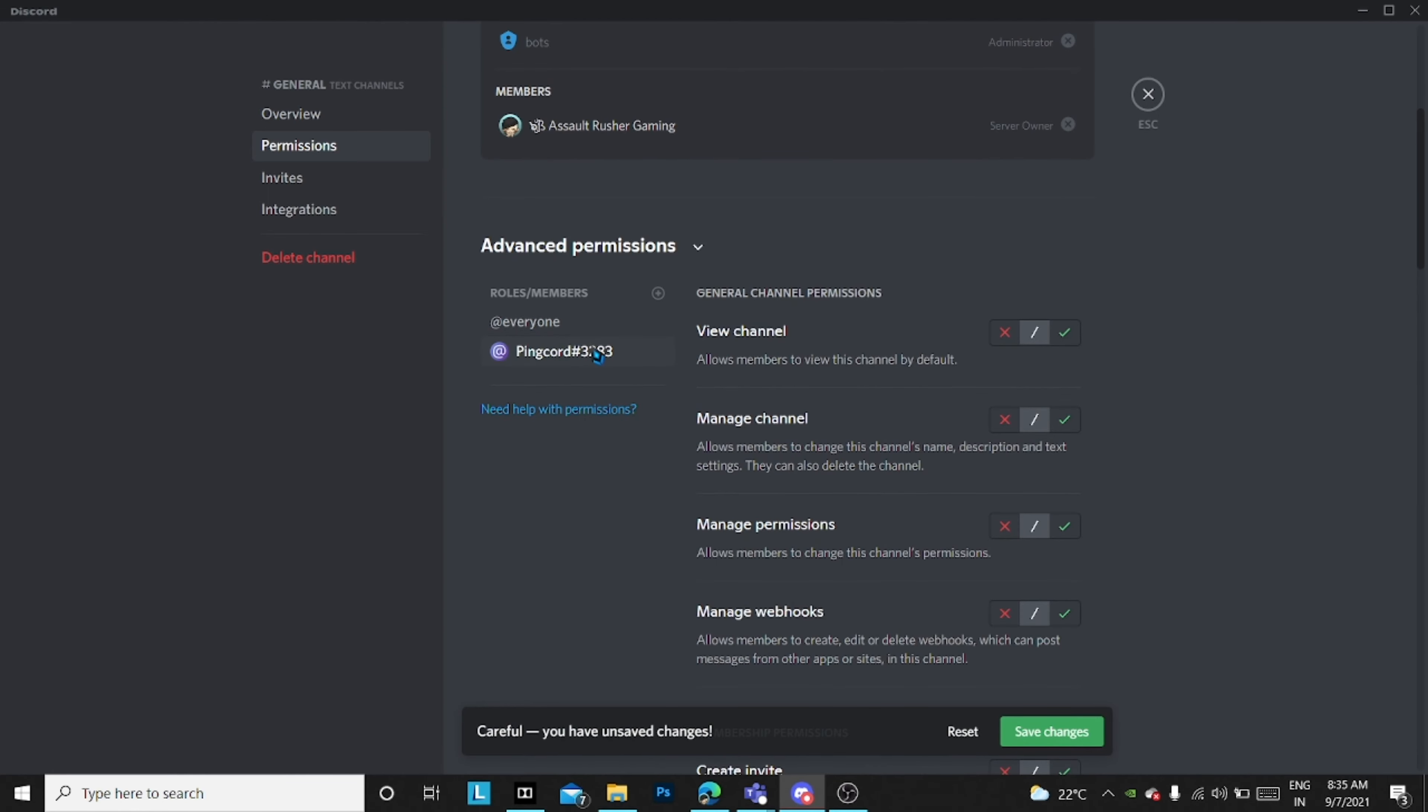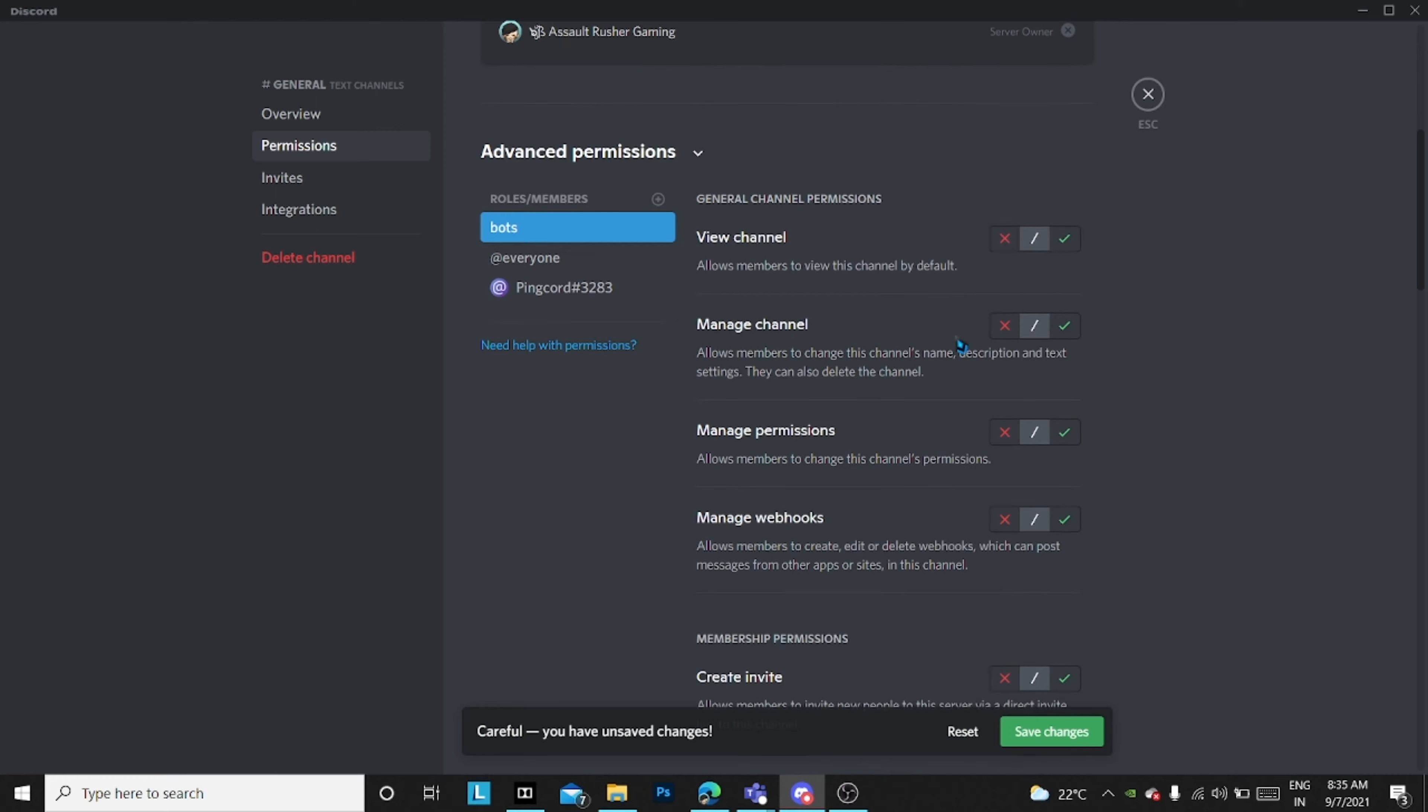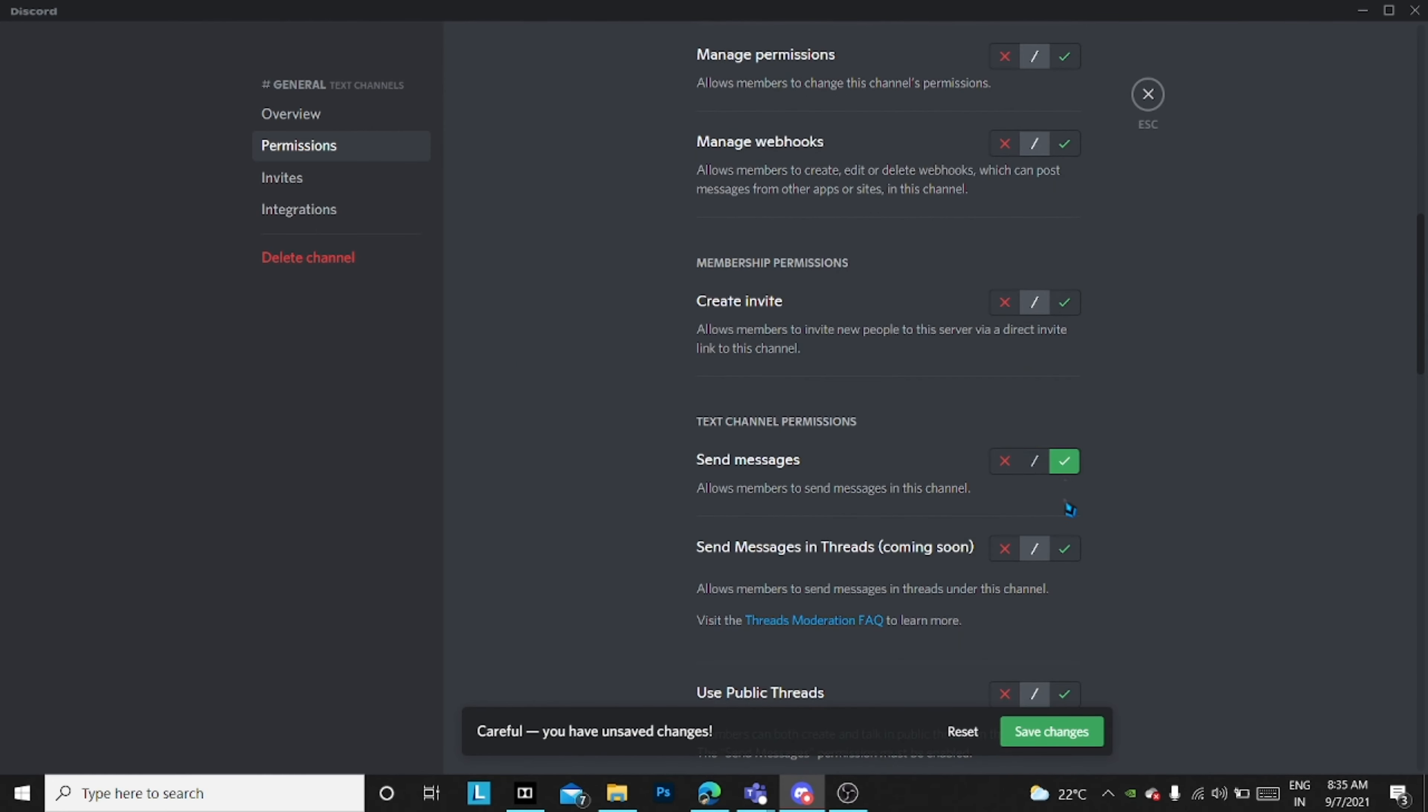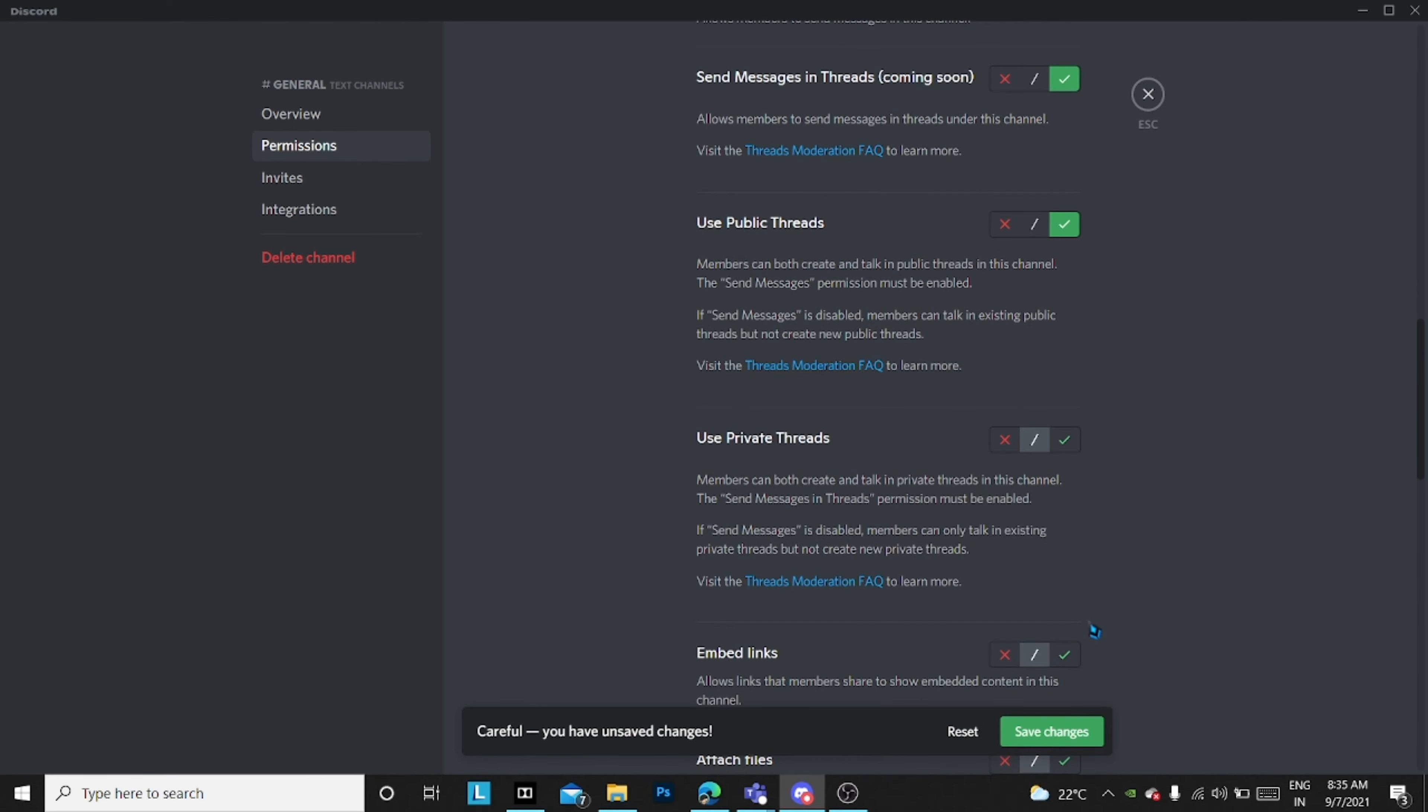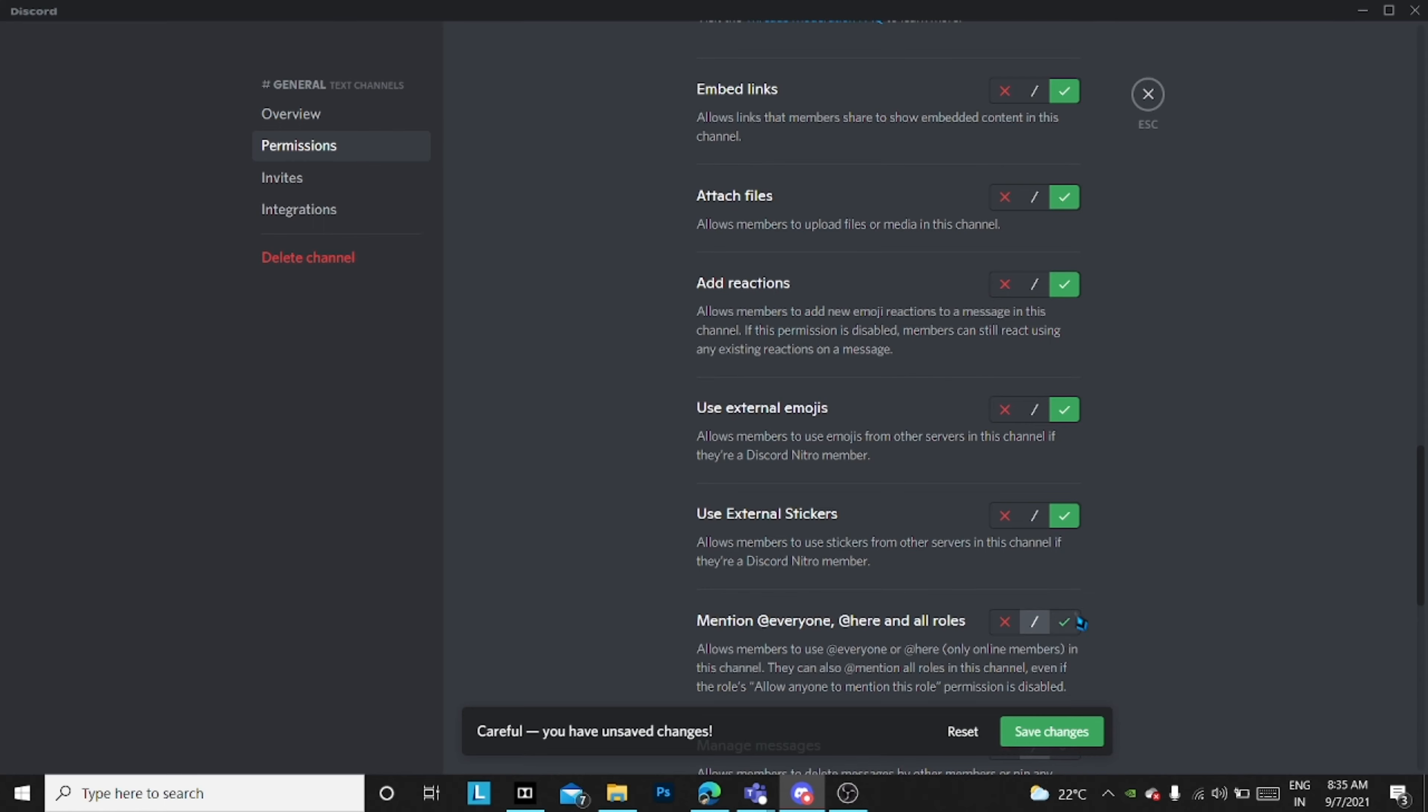You just have to add Ping Card and bots over here. In bots, you have to take everything like manage server. Basically just take all of that except the second to last, I think. You need to do this also, attach files.